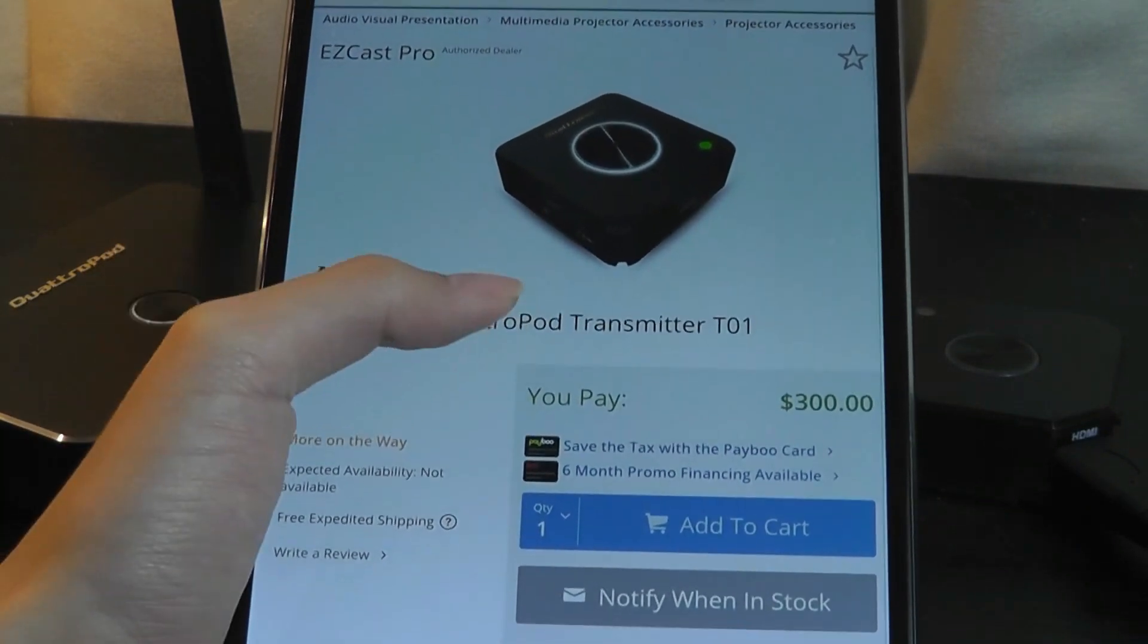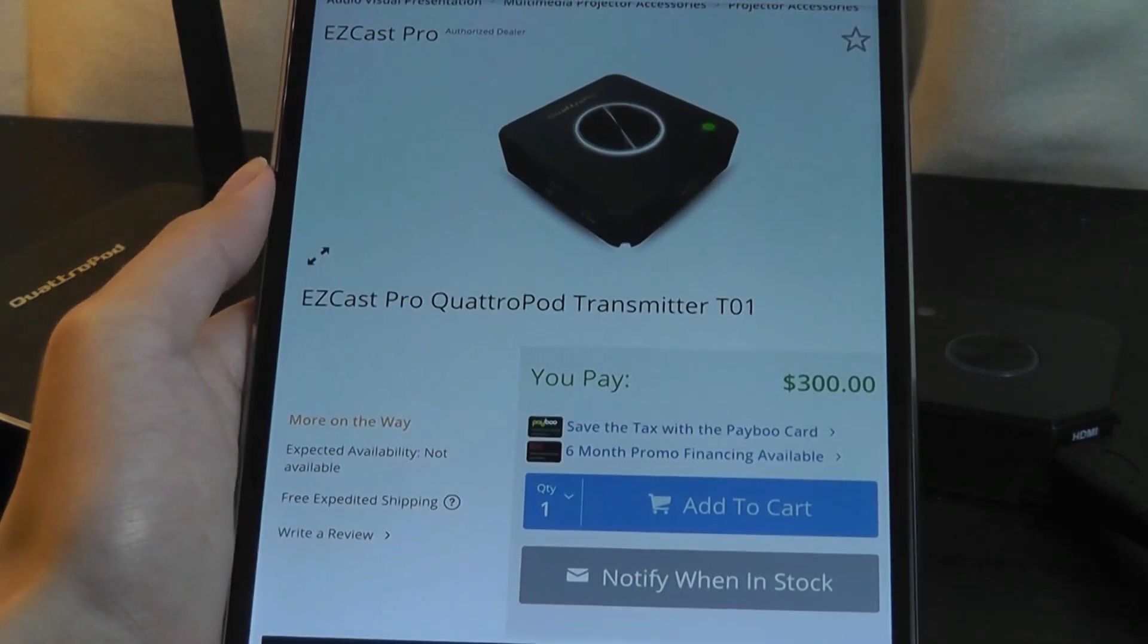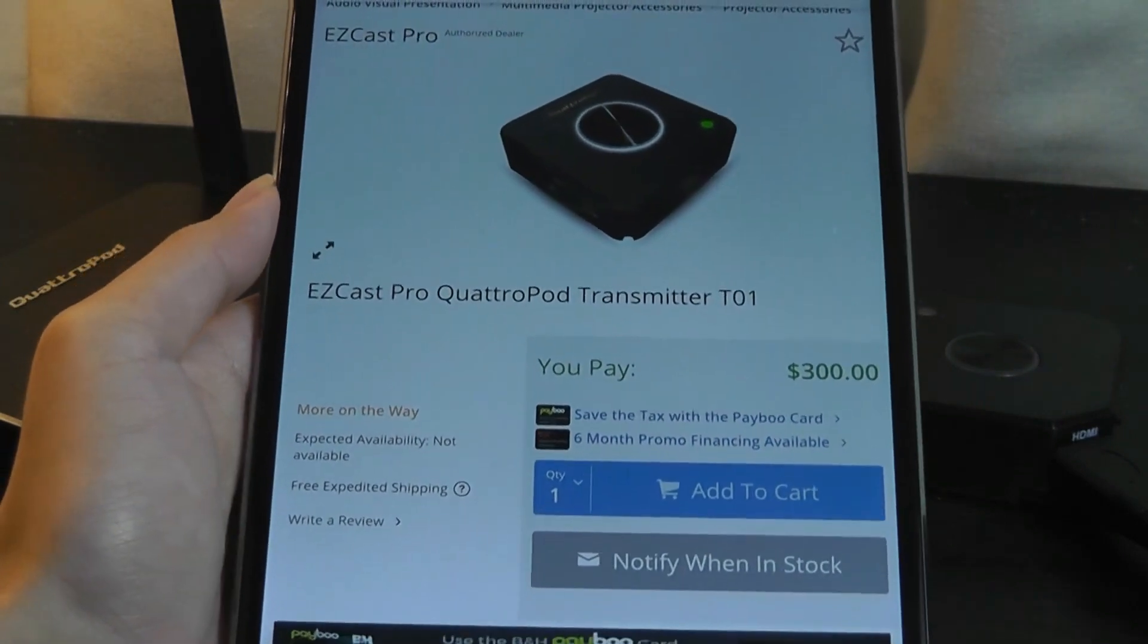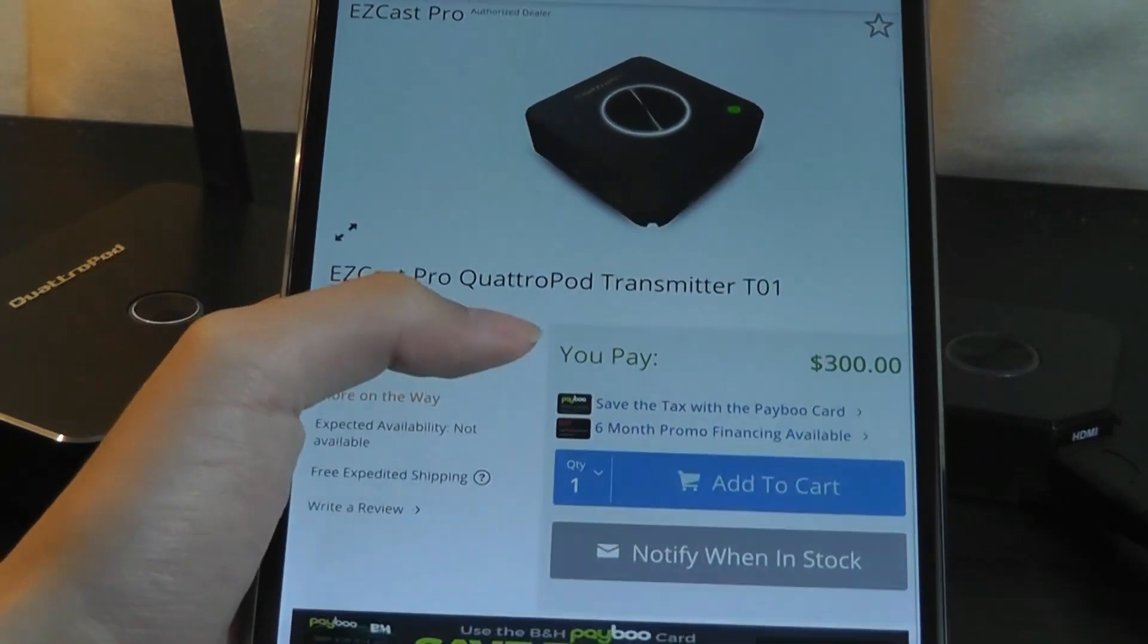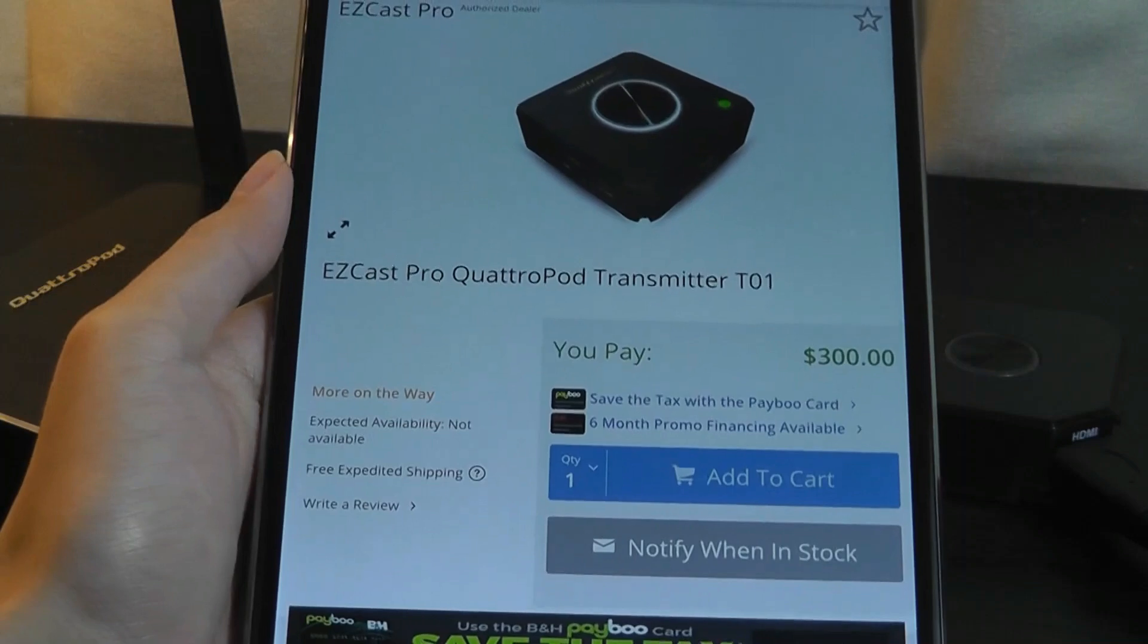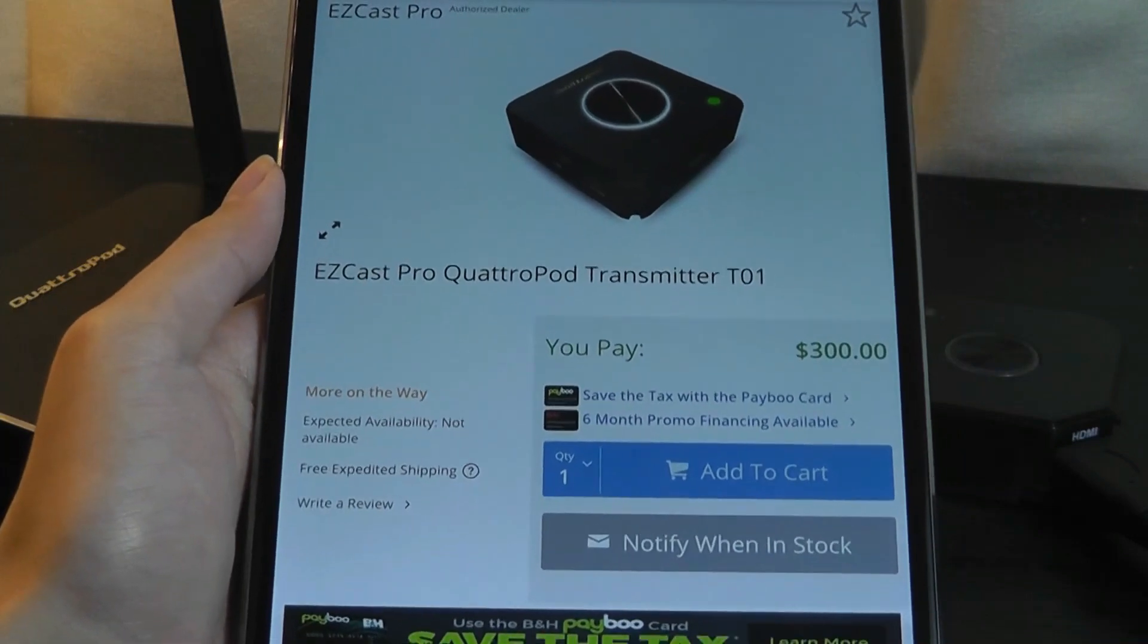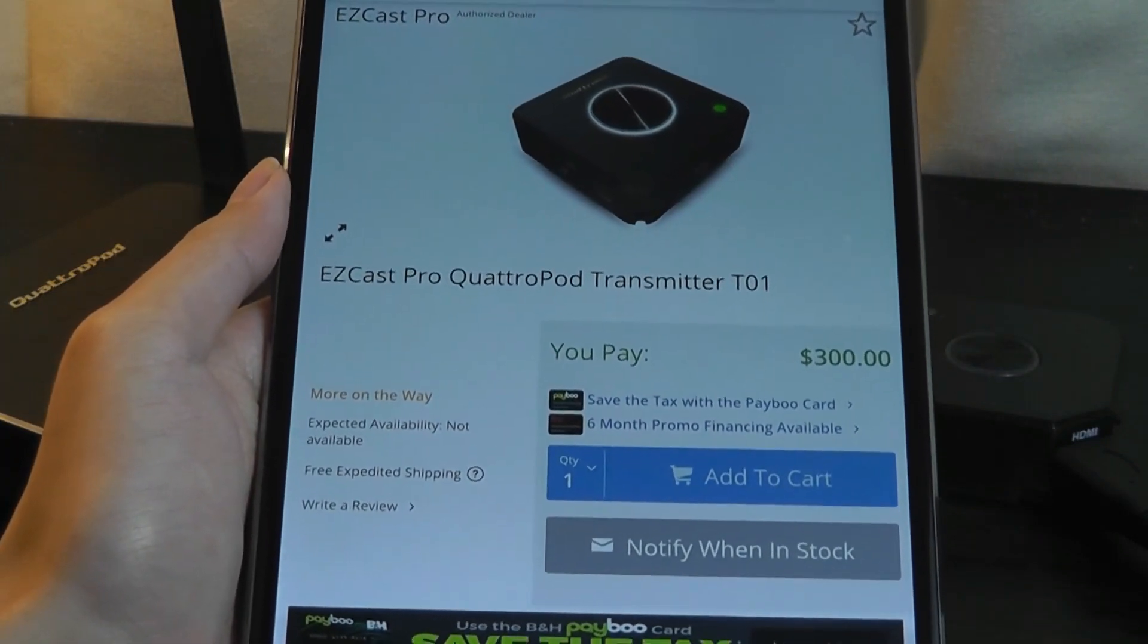But we're talking about a huge price difference there. But again, for businesses that really value security and simplicity, that's really why they would want to look to solutions like this and other wireless HDMI kits.